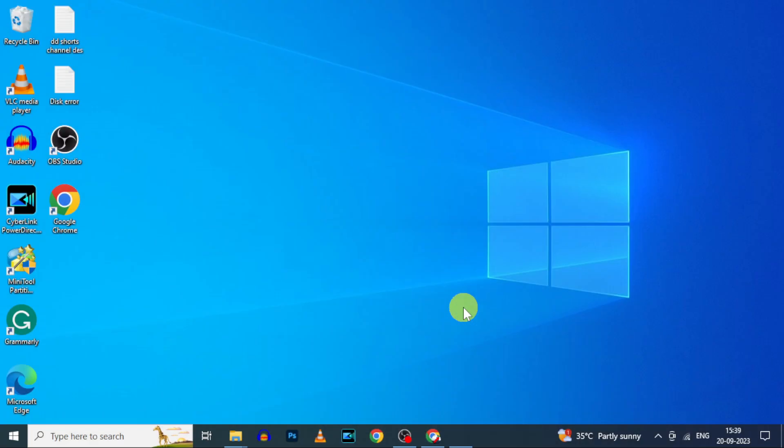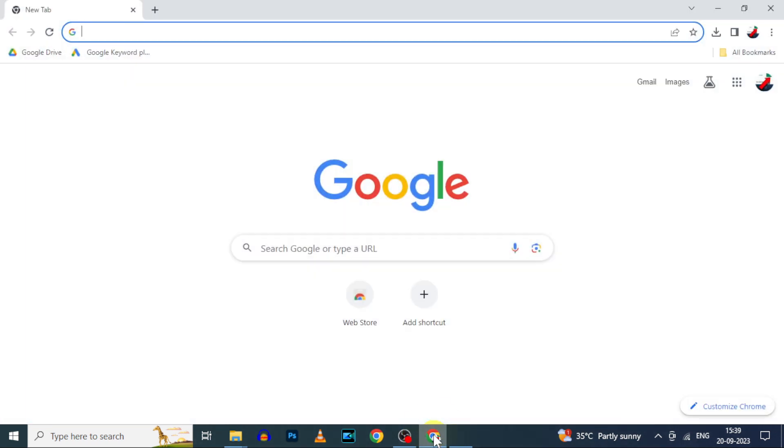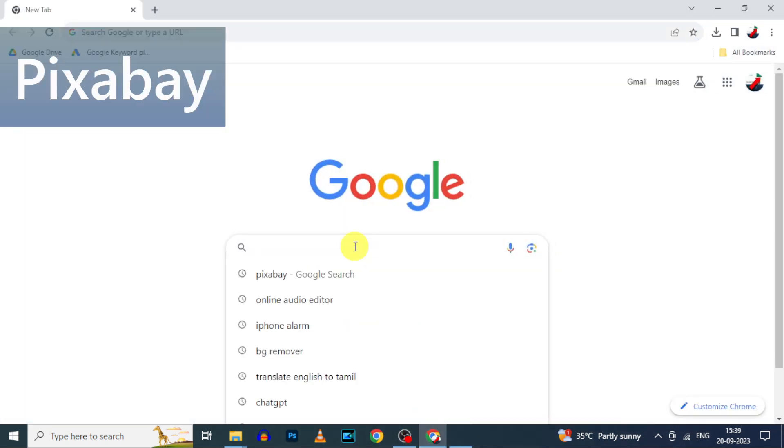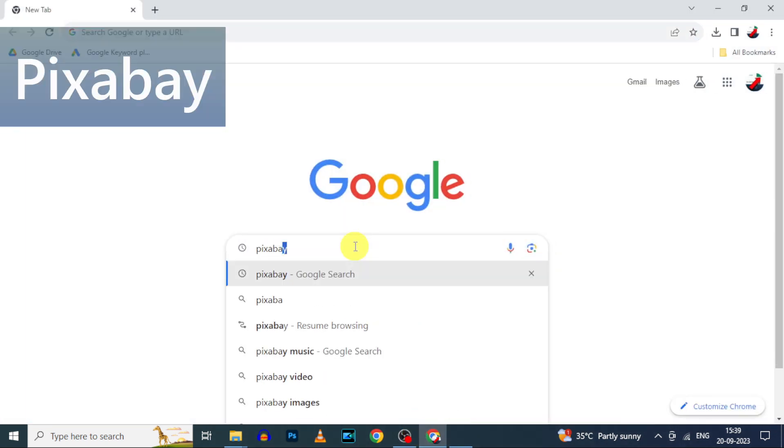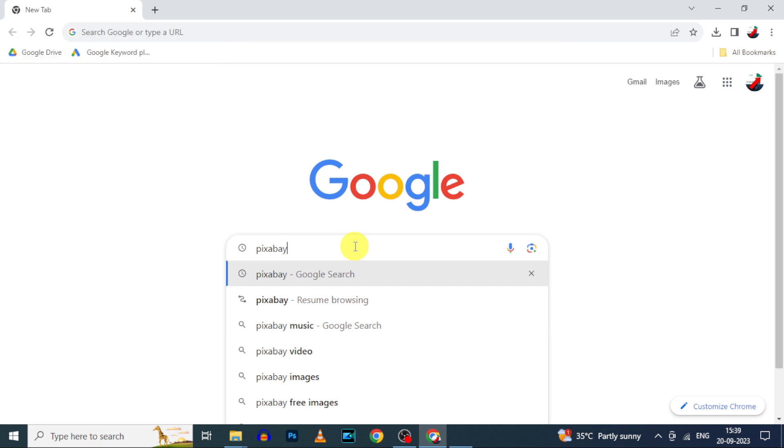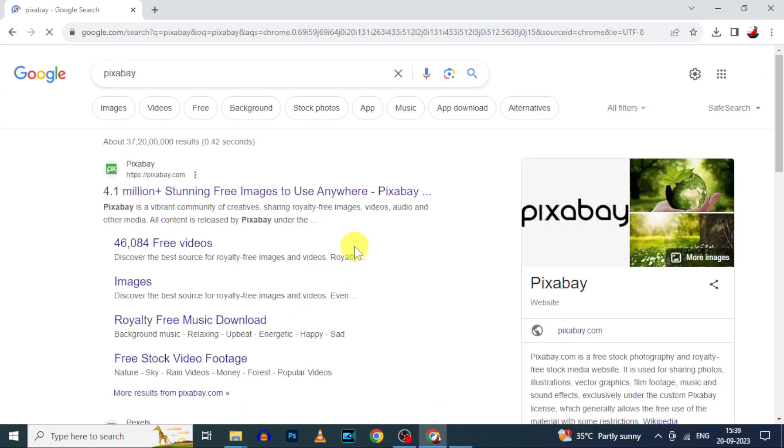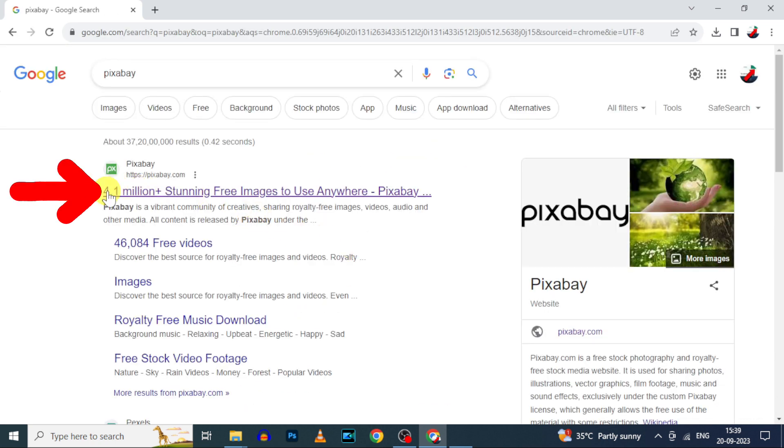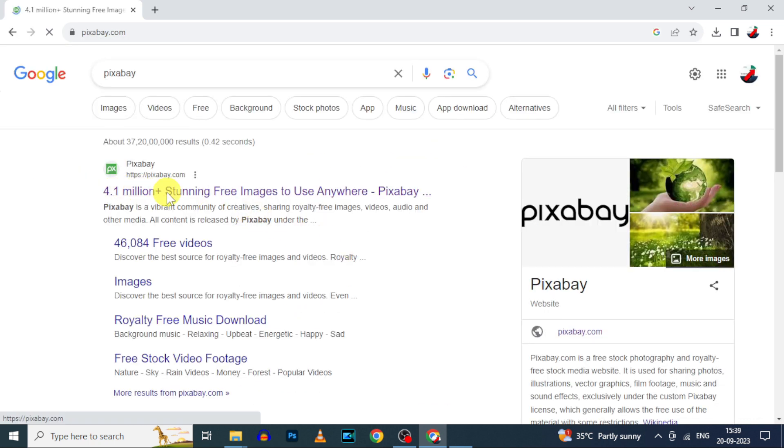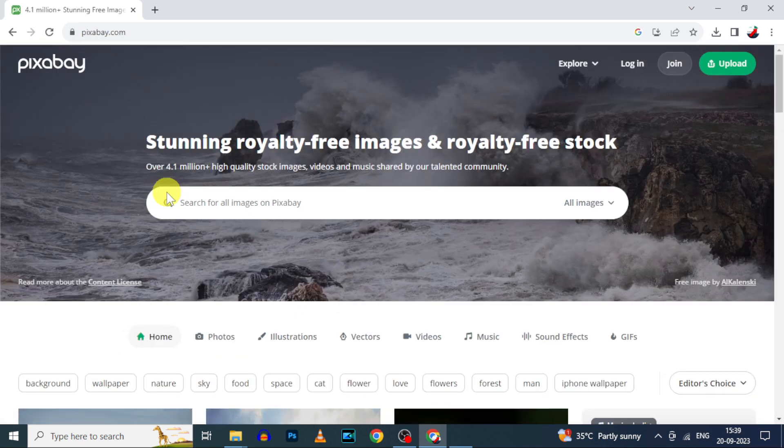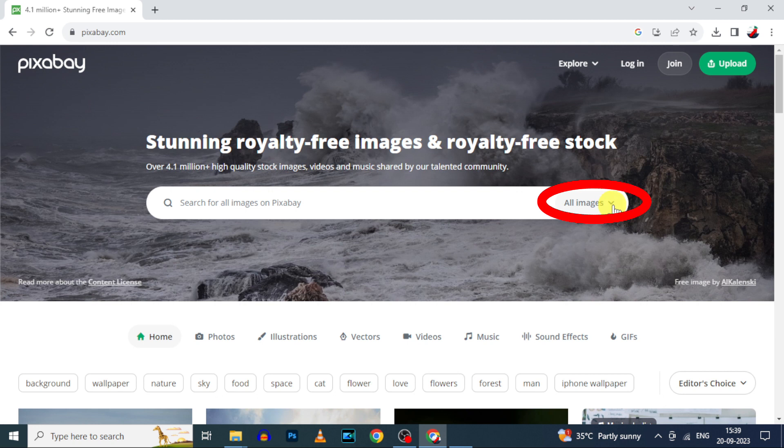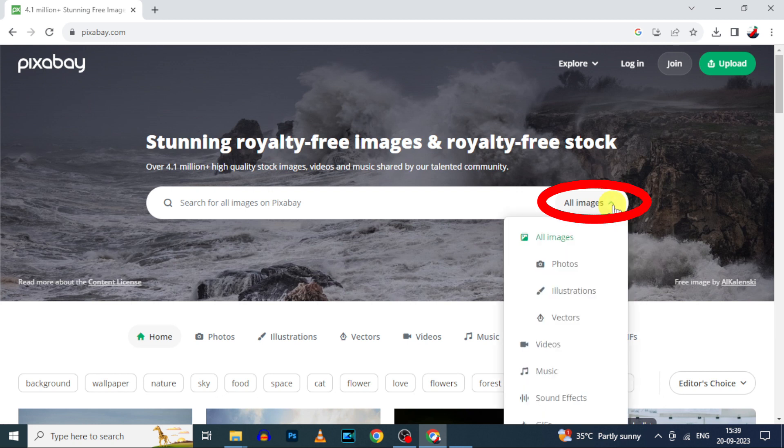First open your PC or laptop, then open Google Chrome and type Pixabay, search, open this first link. Here switch this to sound effect.